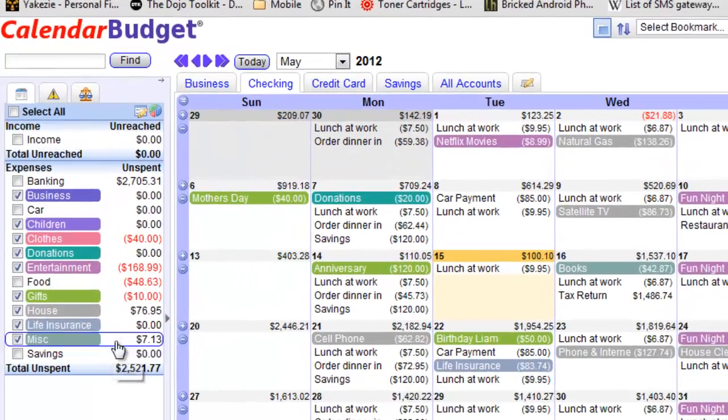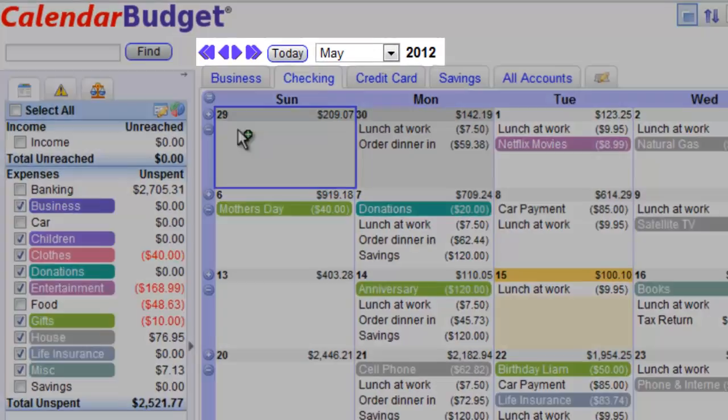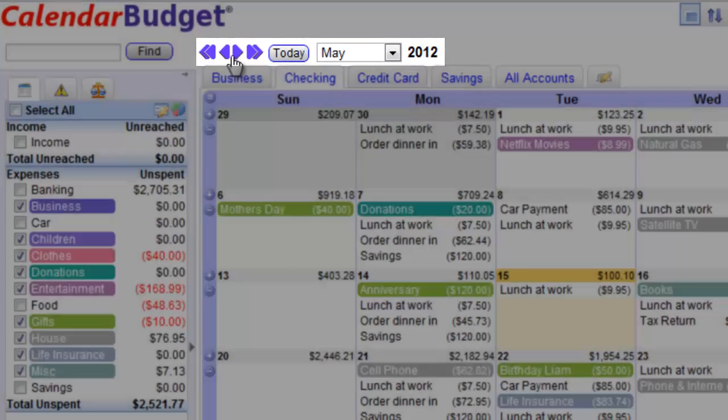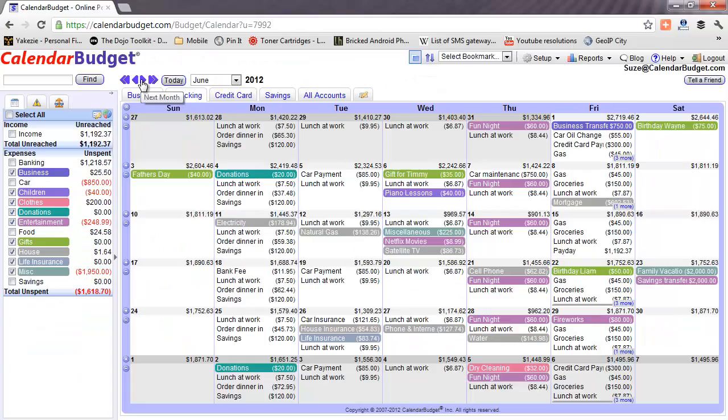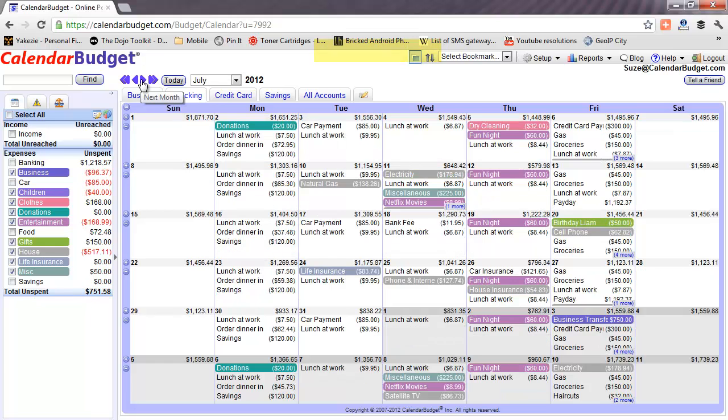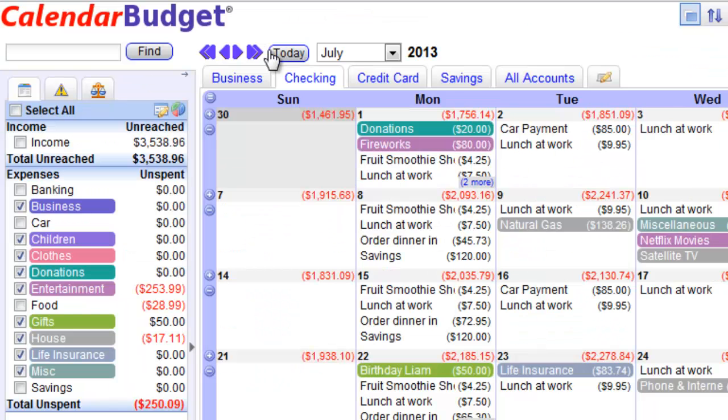We can also move forward into the future — this is the true power of Calendar Budget. It allows you to plan your finances months and years into the future.